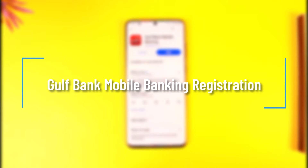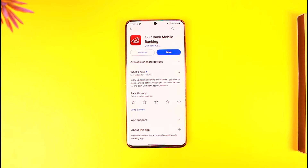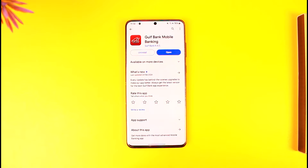Welcome back to our channel. In this video, we're going to learn how to register for Gulf Bank mobile banking. Make sure to watch the video till the end. It's actually quite simple to do.